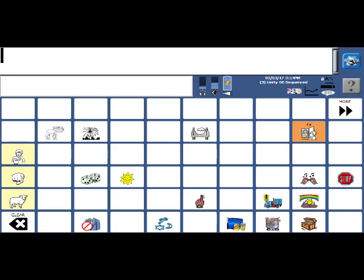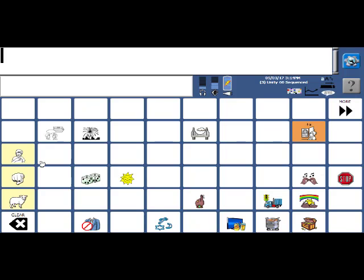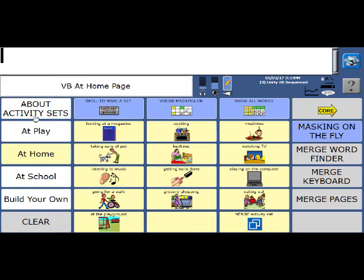So that's a pre-made set of words. Typically, in all of these activity sets, there are words to start the activity, to talk during the activity, as well as to stop the activity. If we look at at home, we have a variety of things like listening to music, taking care of a pet, watching TV.